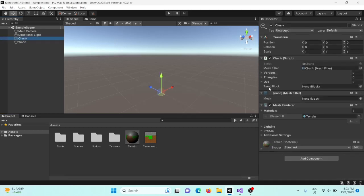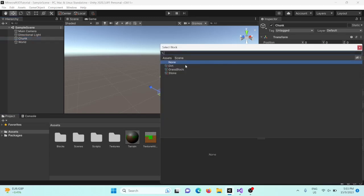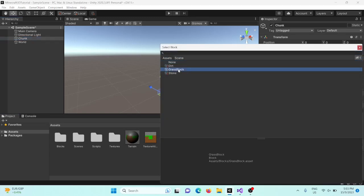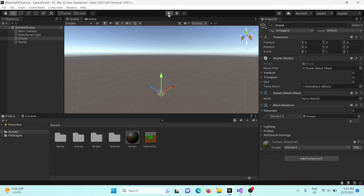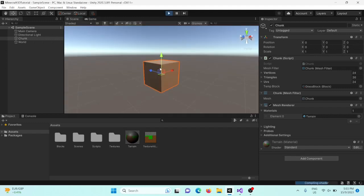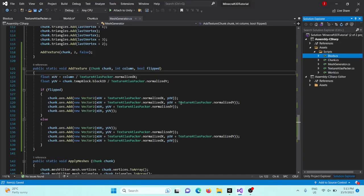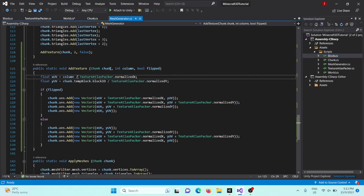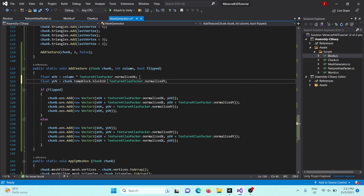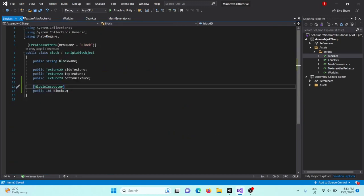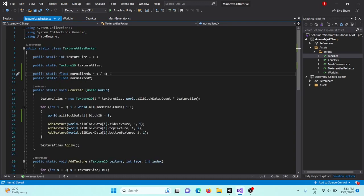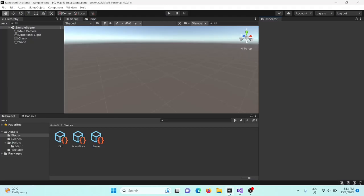Okay, so we found the issue. It's actually really simple. First of all, these divides in the add texture for the x UV and y UV need to be multiplication. And finally, in our world, this one is 1f, and also in our texture atlas packer, that also needs to be 1f. Okay, now if you go back in and play, you'll see it's all working and we've got this lovely textured cube.